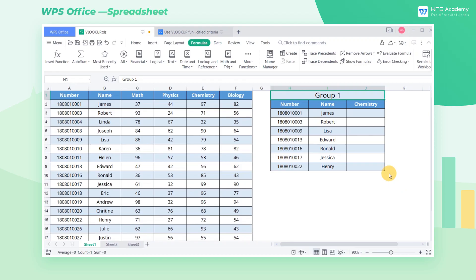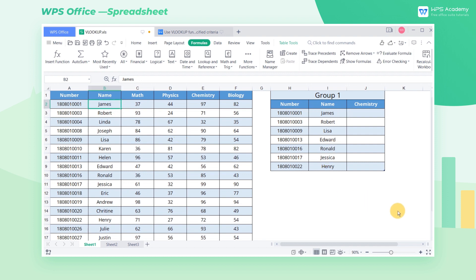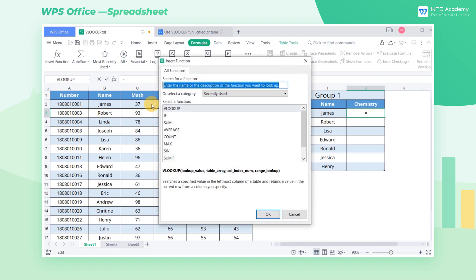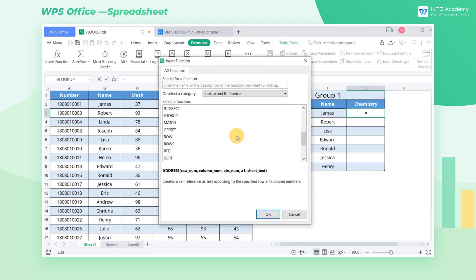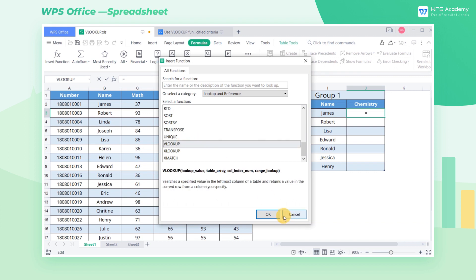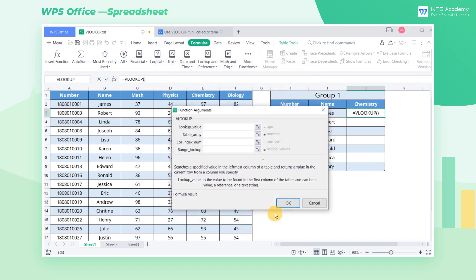Take this table as an example. In the table on the right, we know the number and name of the group 1 members. So we're looking for the chemistry scores of the members. Click cell J3 and click INSERT function. Click LOOKUP and REFERENCE in Category and choose VLOOKUP function. In the popup dialog box, we can see that there are 4 parameters.